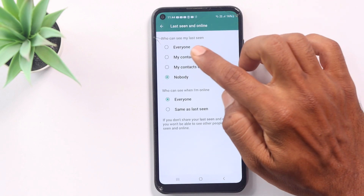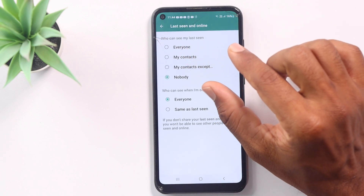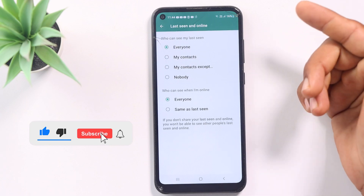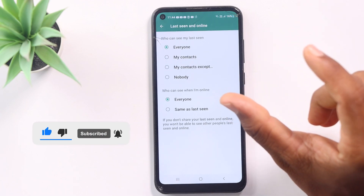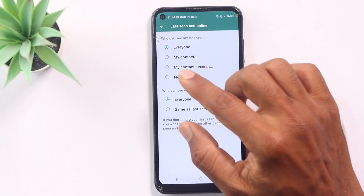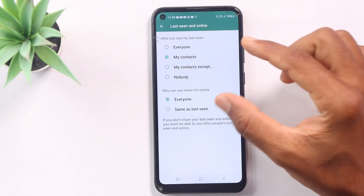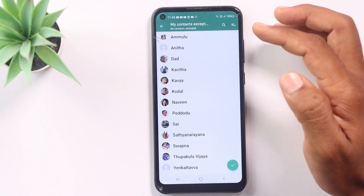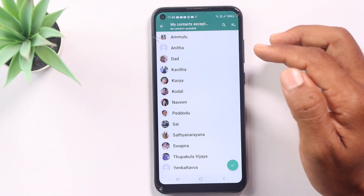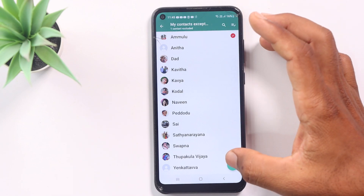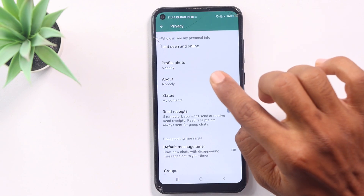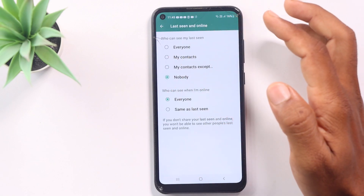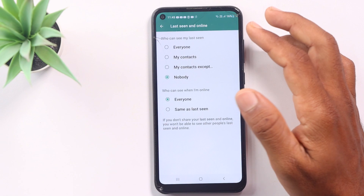Here we are using a simple feature. You can see the Last Seen setting. I have to set the Last Seen. For example, everyone has a Last Seen. You can see it as online or as a time. You can set it for your contacts — you can choose My Contacts or My Contacts Except.